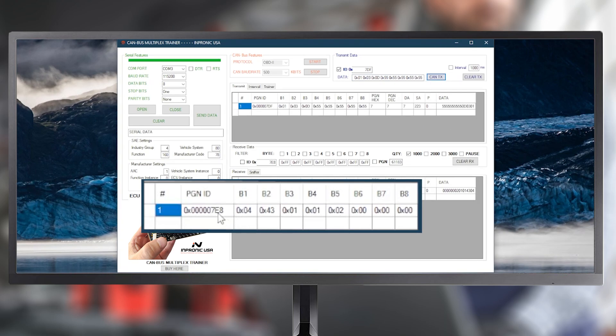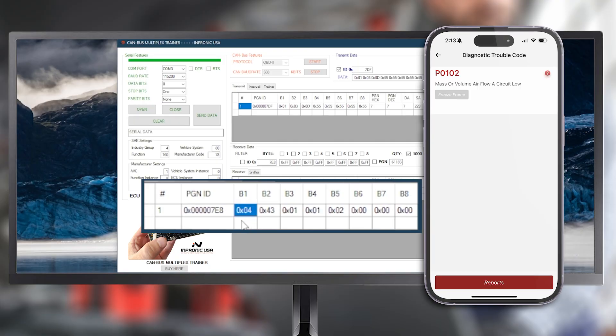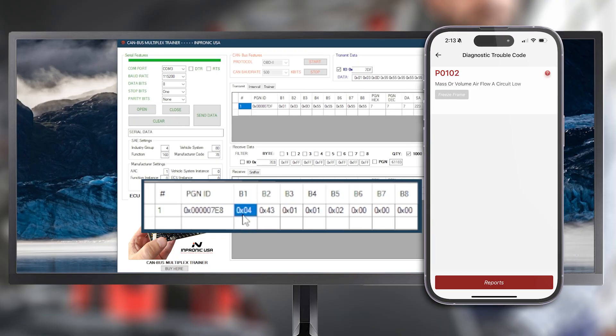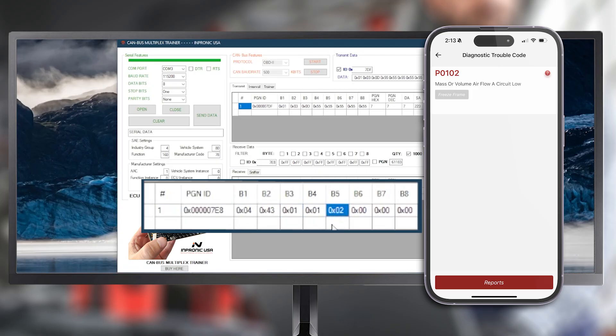Here we have the ID, then byte 1, which corresponds to the valid next bytes, 43, meaning a positive response to Mode 03. Then 01 indicates it is a p-type DTC, and 0102 represents the actual fault code of the DTC.